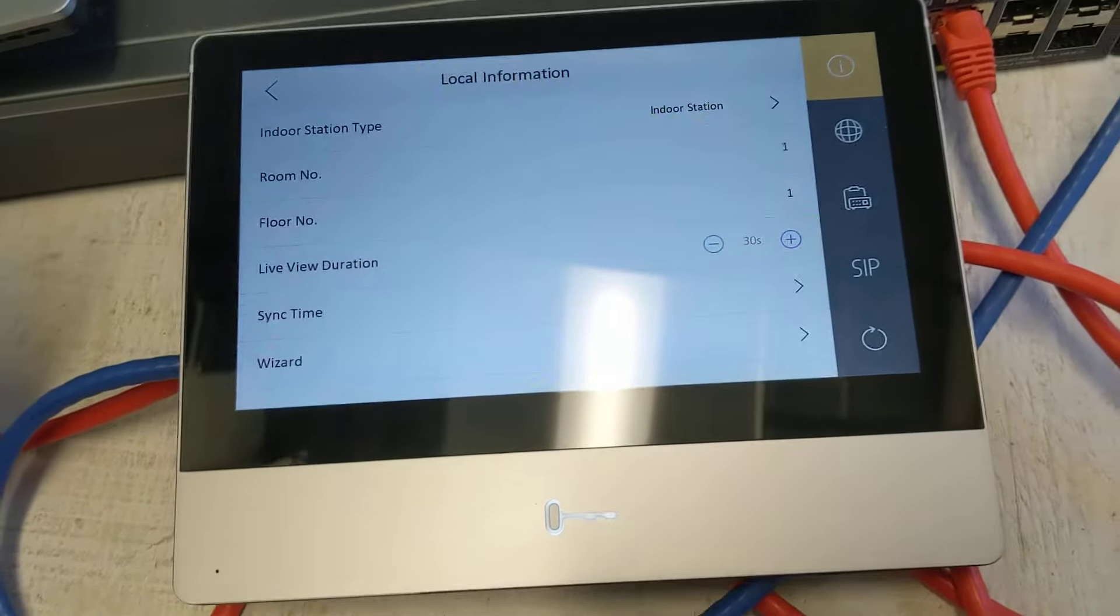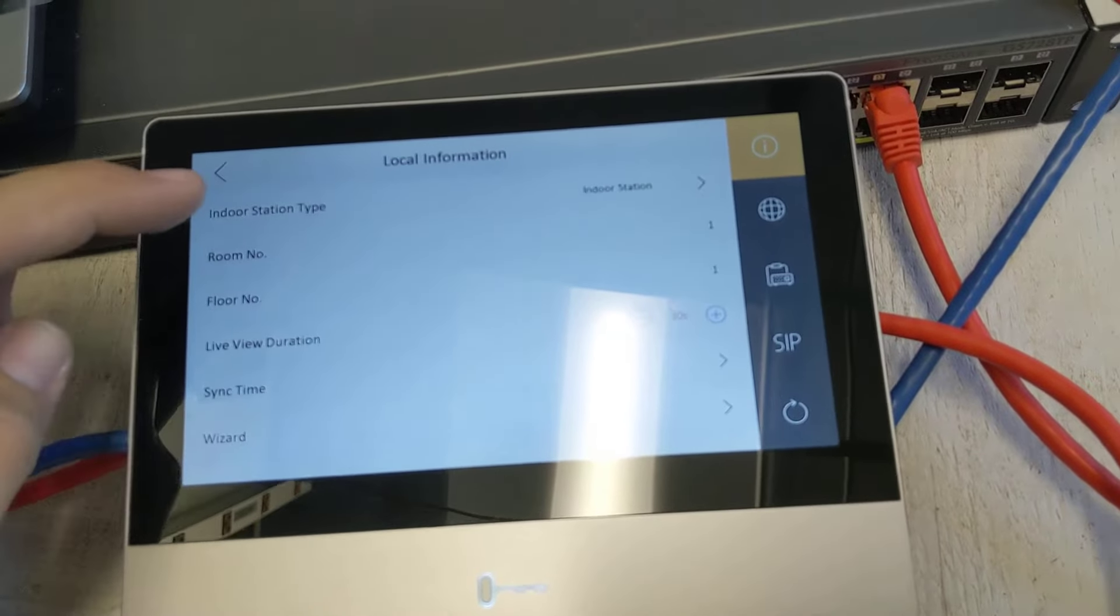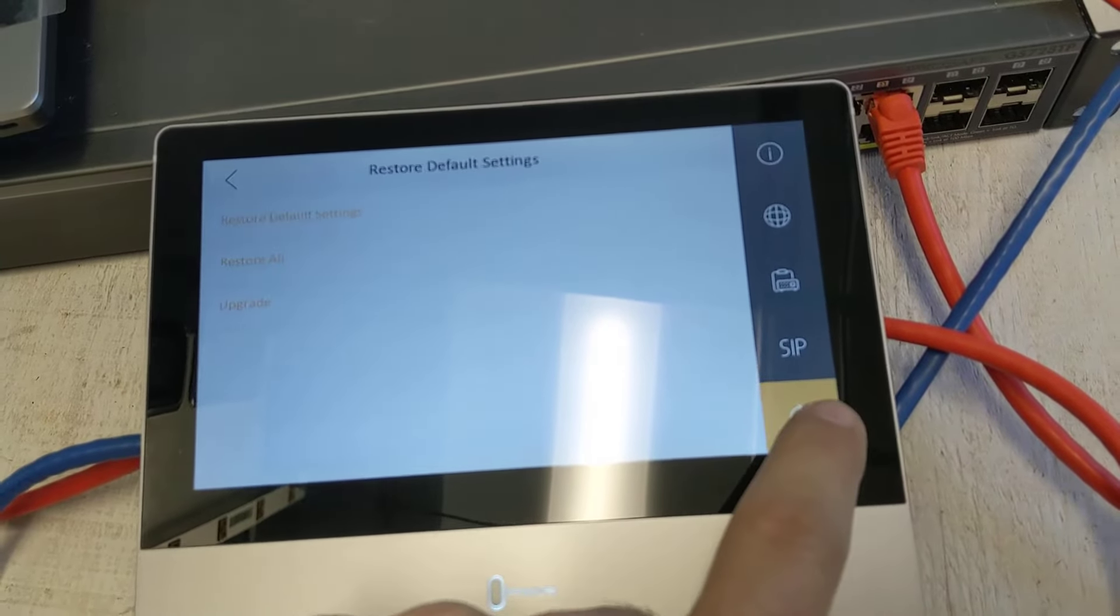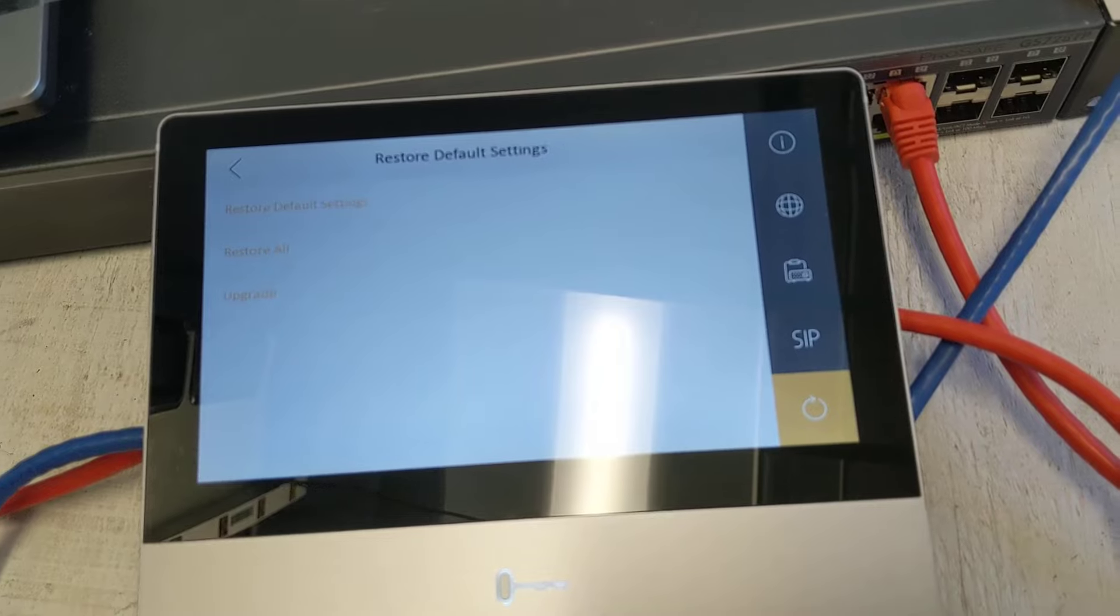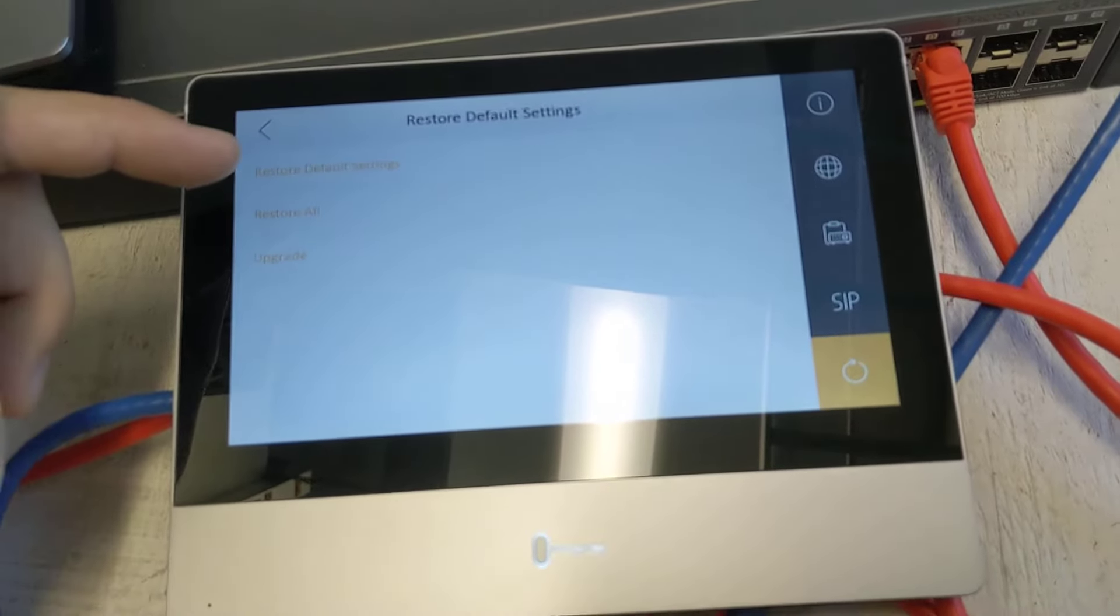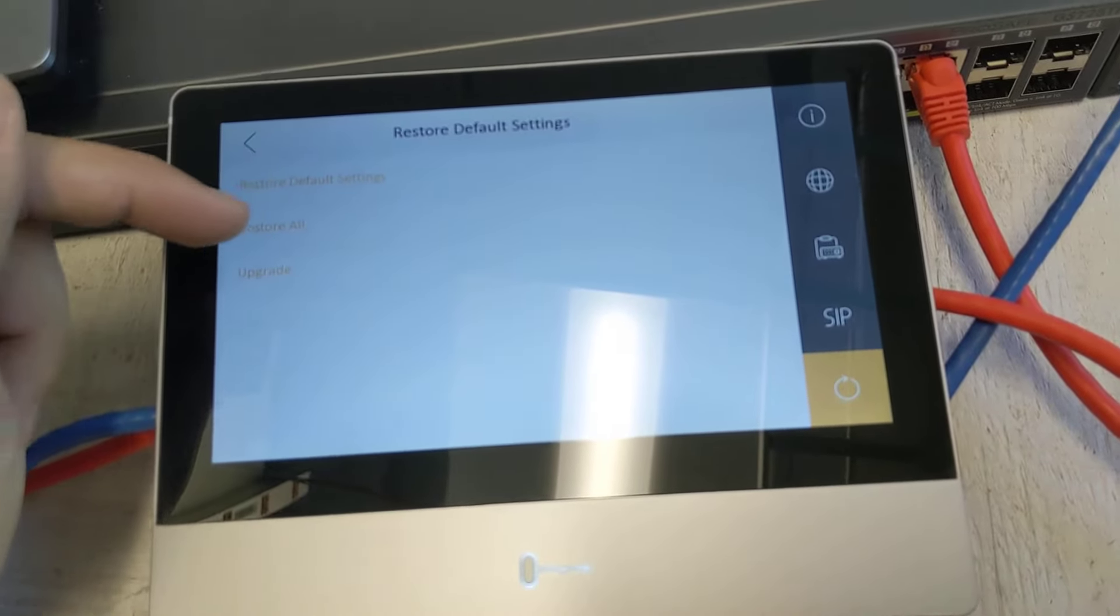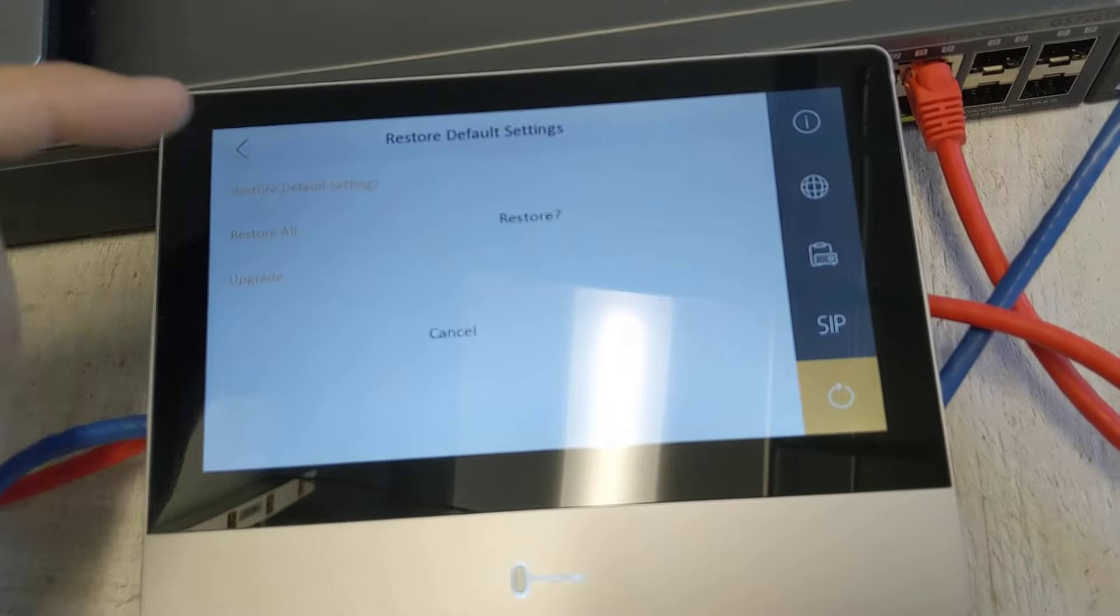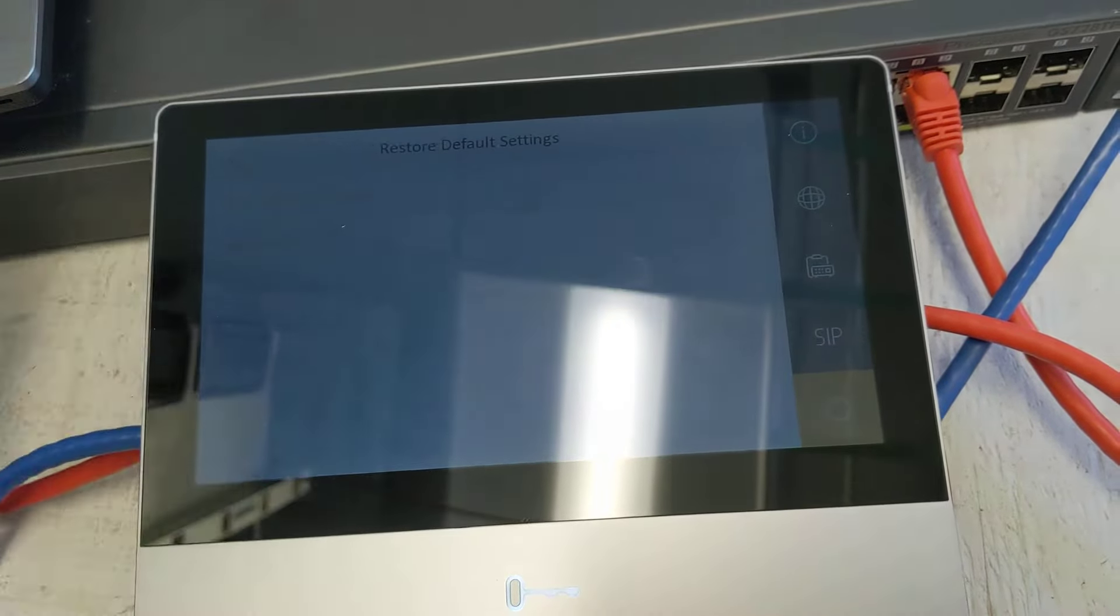If it's the default password, you'll get right in. Then go down to the little refresh looking symbol. You'll see restore to default settings, restore all, or upgrade. We're going to do restore defaults and hit OK.